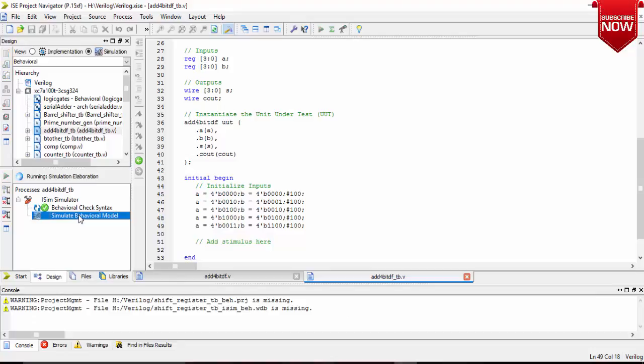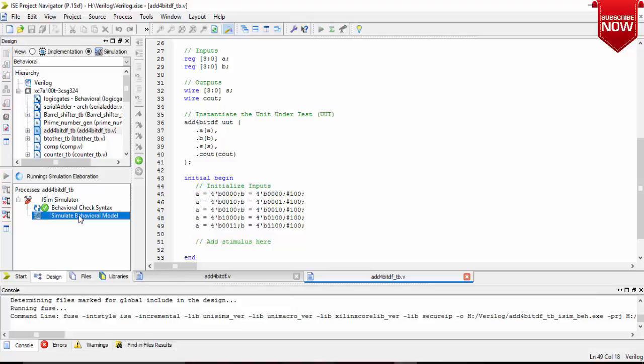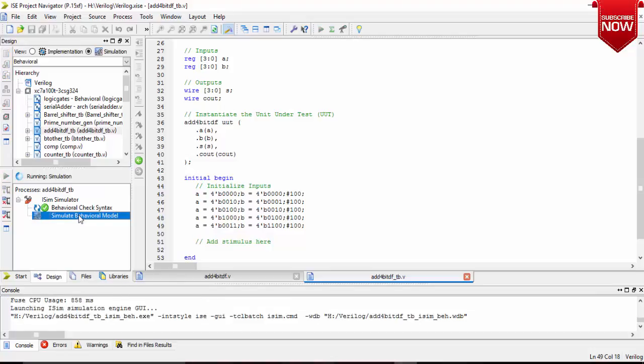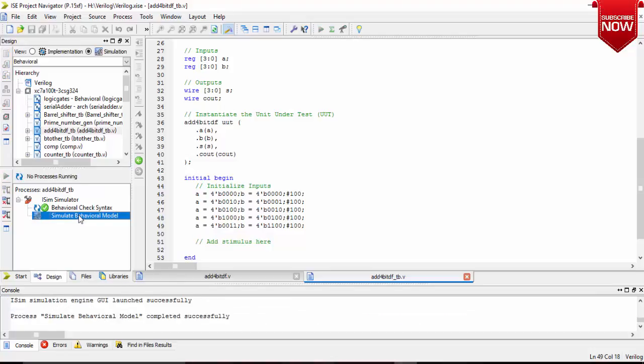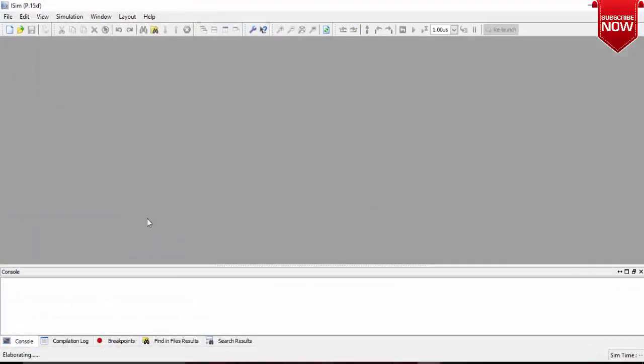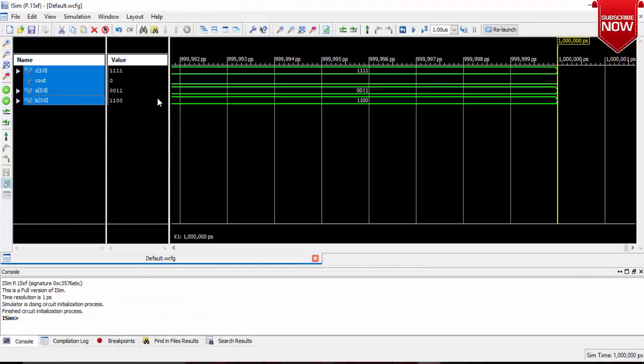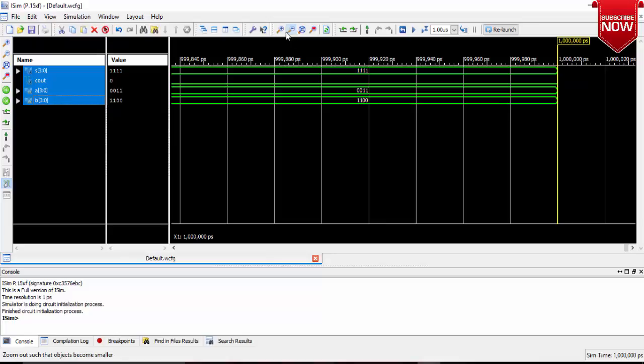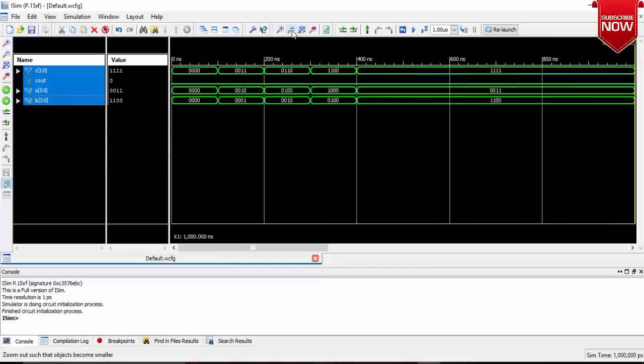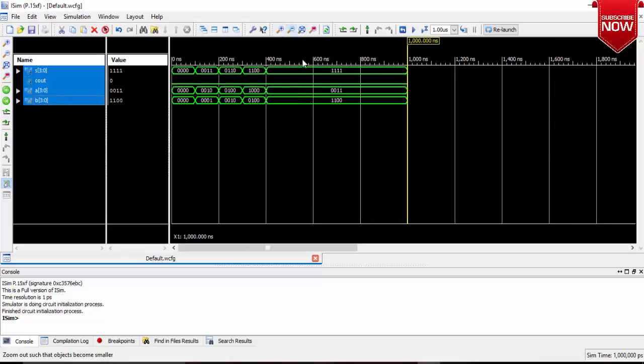Syntax is alright. Perform simulation, successfully completed. Now we are getting a window, so this is the window. Let us zoom out and let us see it, okay.